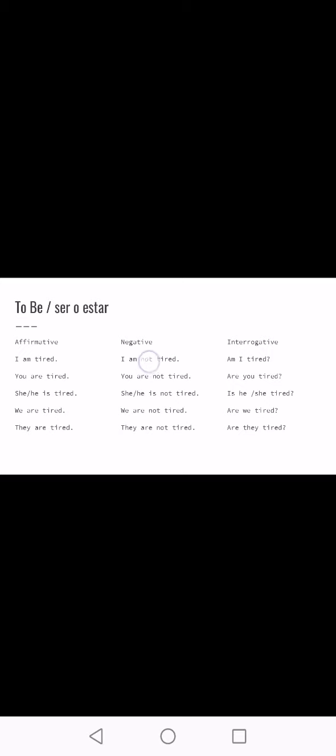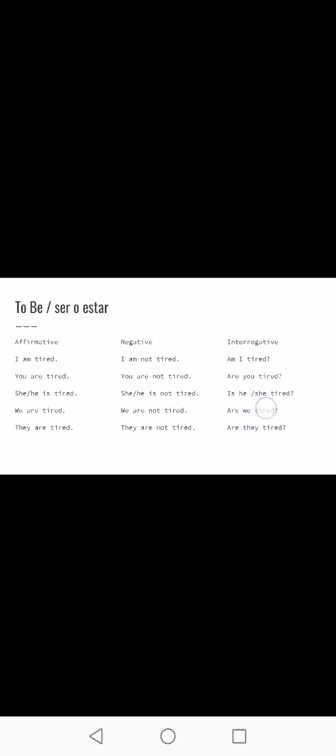For the negative structure of 'to be,' all we do is add 'not.' Comparing to the affirmative, the only difference is 'not.' You can write it out fully or use contractions — it's up to you. For the interrogative, unlike other verbs where we put the auxiliary 'do' at the beginning, with 'to be' the verb itself goes first — because 'to be' is independent and doesn't need an auxiliary. So: 'Am I tired?' 'Are you tired?' 'Is he/she tired?' 'Are we tired?' 'Are they tired?'